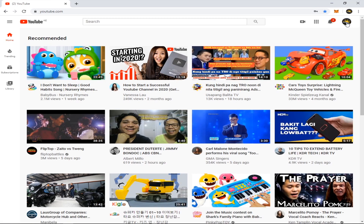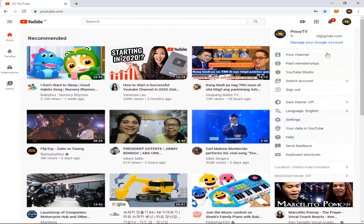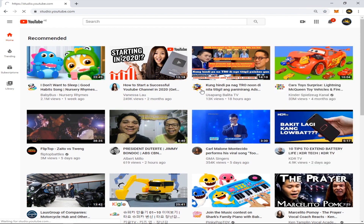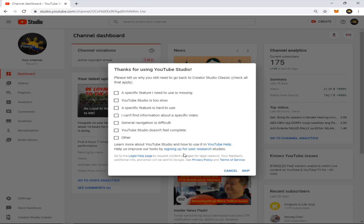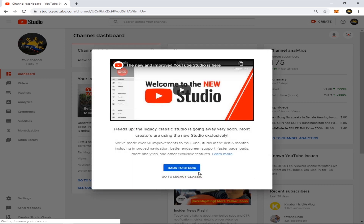You see this logo — click this one, and then click YouTube Studio. On the left side of your screen at the bottom, you can see Creator Studio Classic — click this one. Then skip this, and click 'Go to Legacy Classic'.